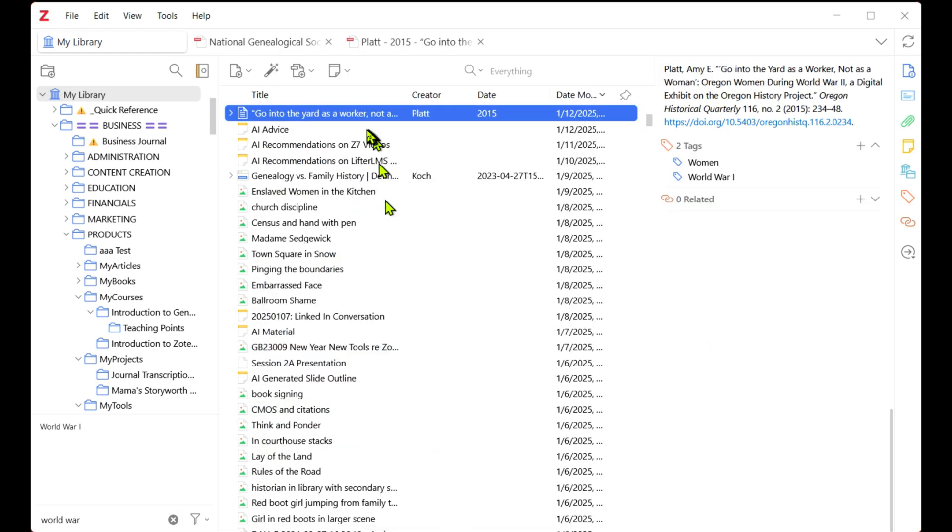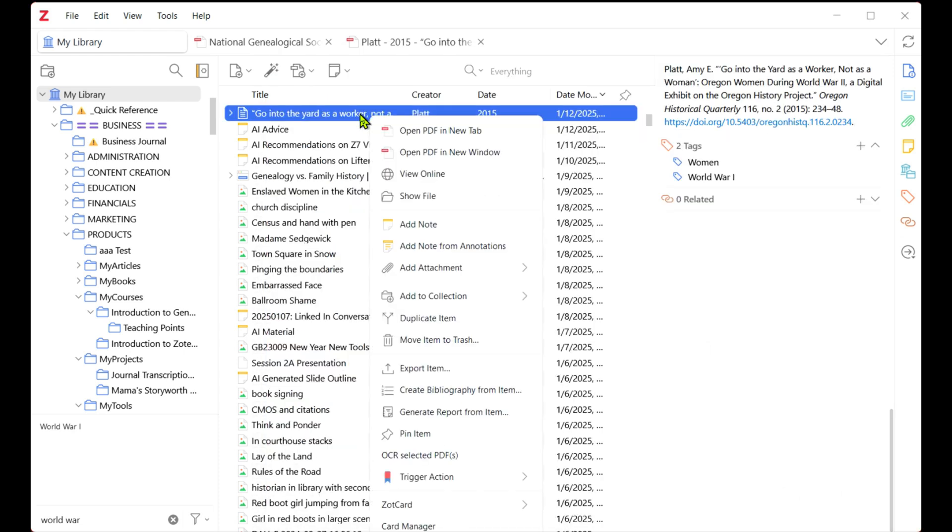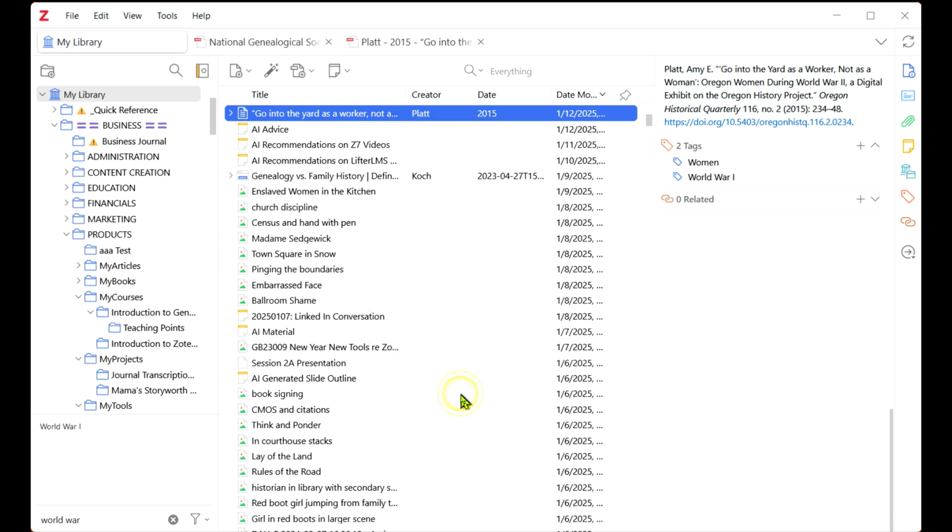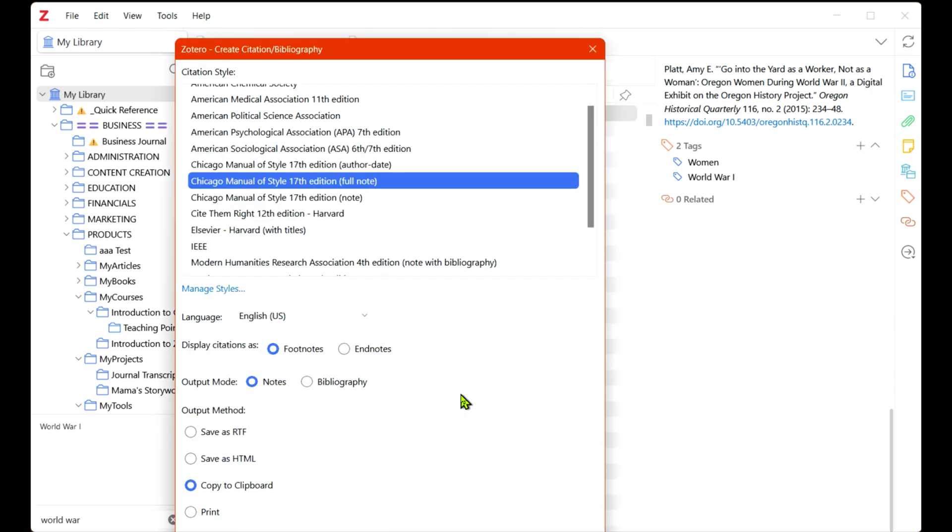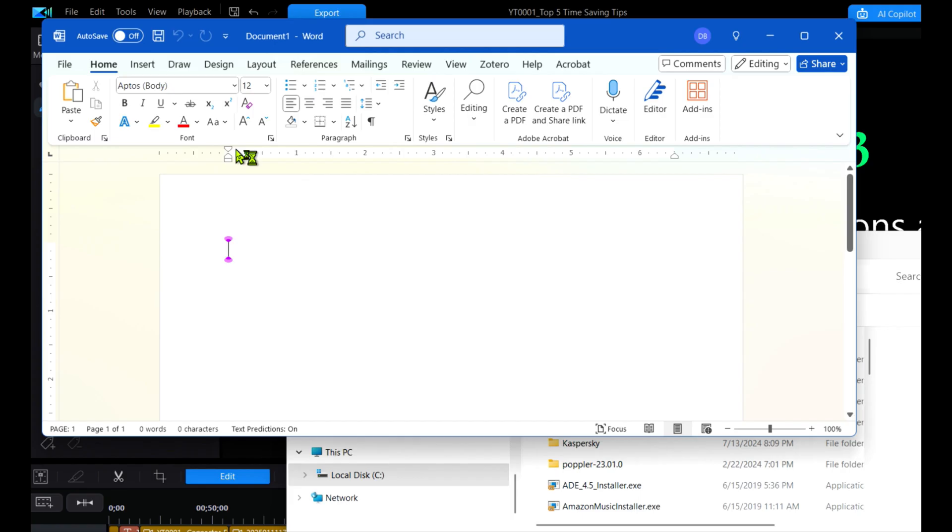If you're just trying to get a quick reference to paste into an email or something, right click on the source in your item list. Choose Create Bibliography from Item and choose your settings. Then you can paste it just about anywhere text is received.